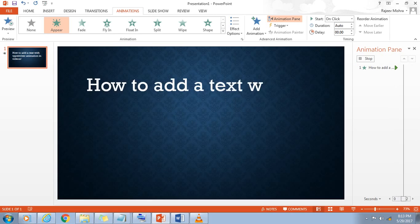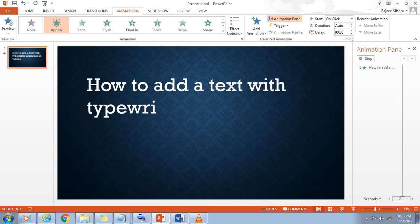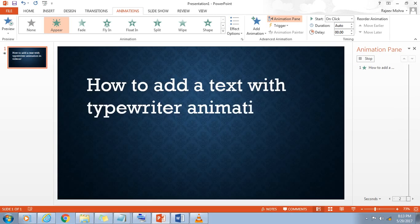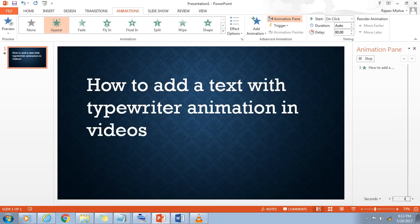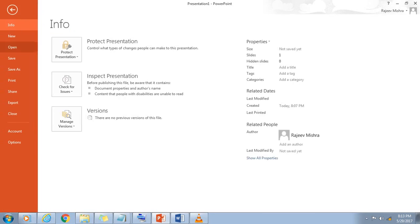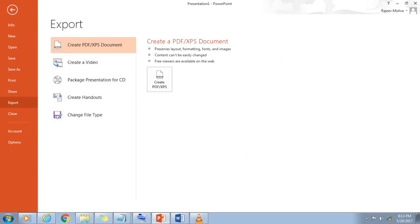Next we need to convert the PowerPoint to video. For that, click File, go to Export, and select Create Video.